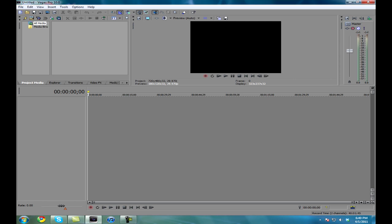Hello everybody, Master Tyler here. Today I will be showing you how to auto-tune your voice in Sony Vegas using a VST plugin. And if you don't know how to install those, look in the how-to install VST plugin tutorial.